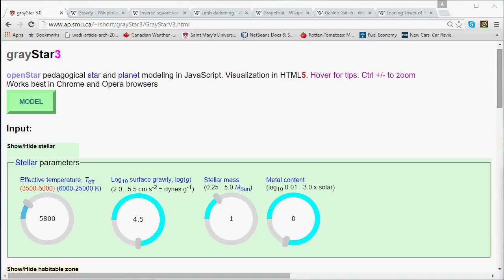We are going to solve that mystery in today's episode, and doing so is going to lead us to yet another basic stellar property, namely a star's surface gravity. We're going to see today that a star's surface gravity is closely related to the two properties we talked about last time, namely mass and radius.